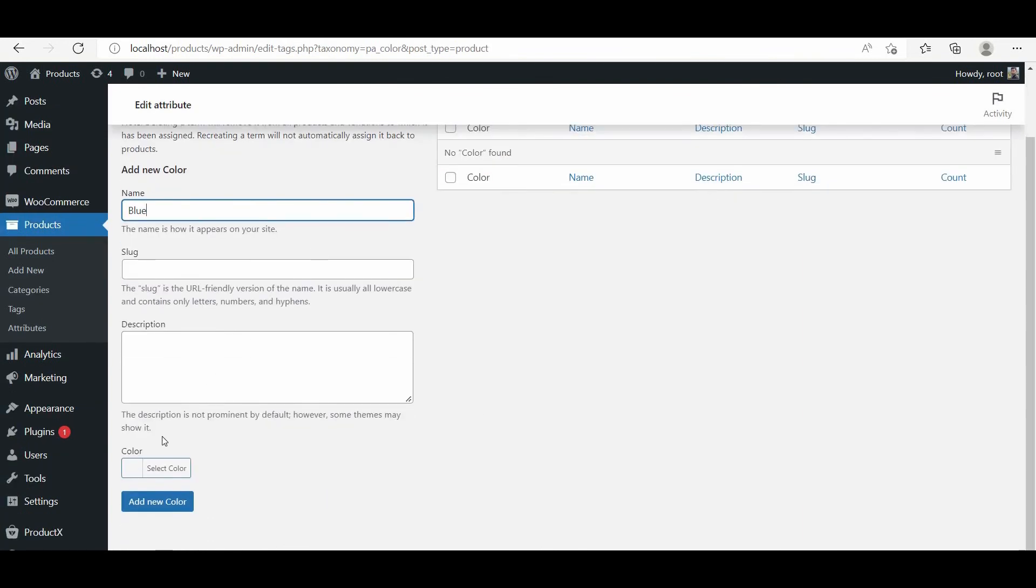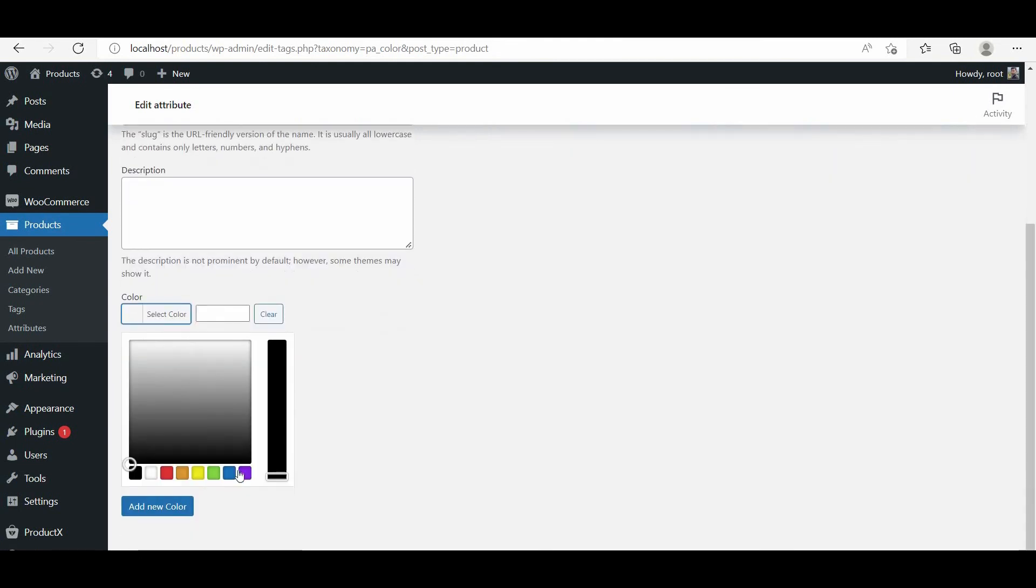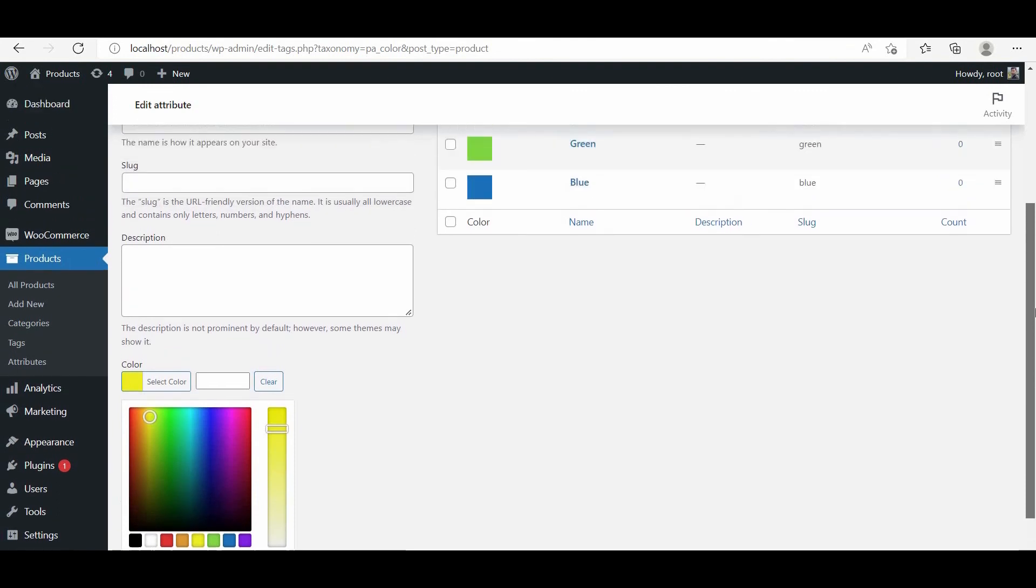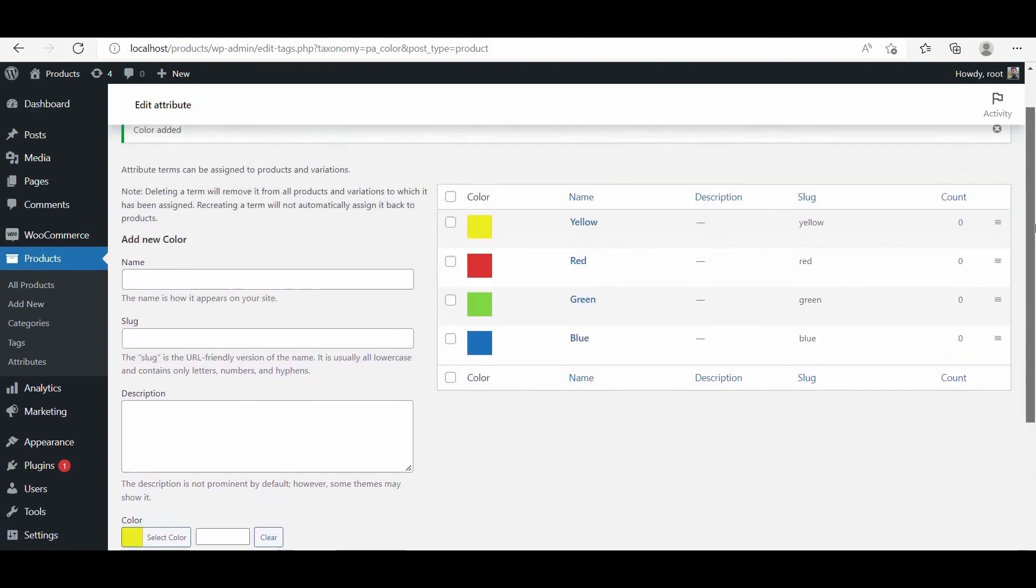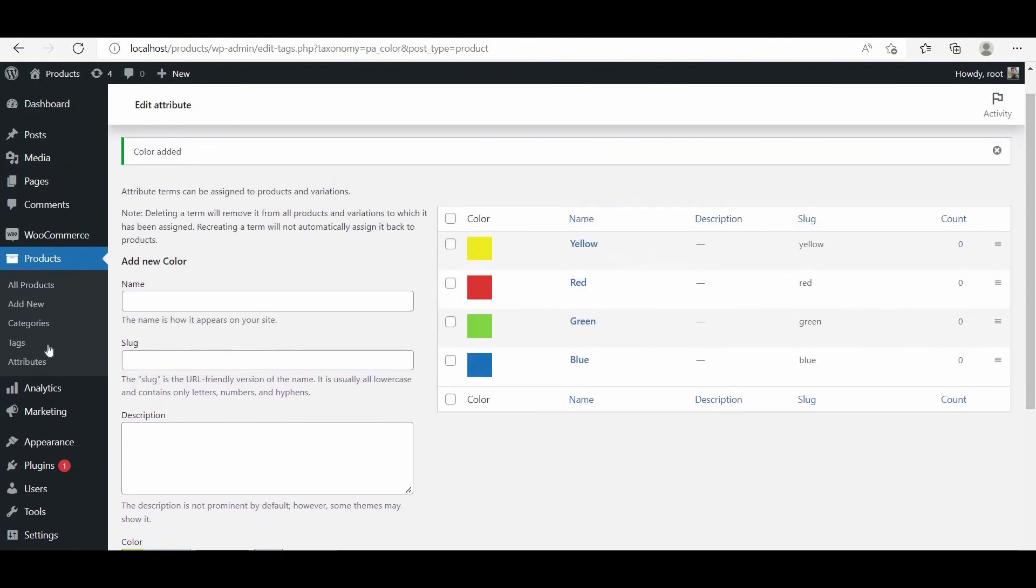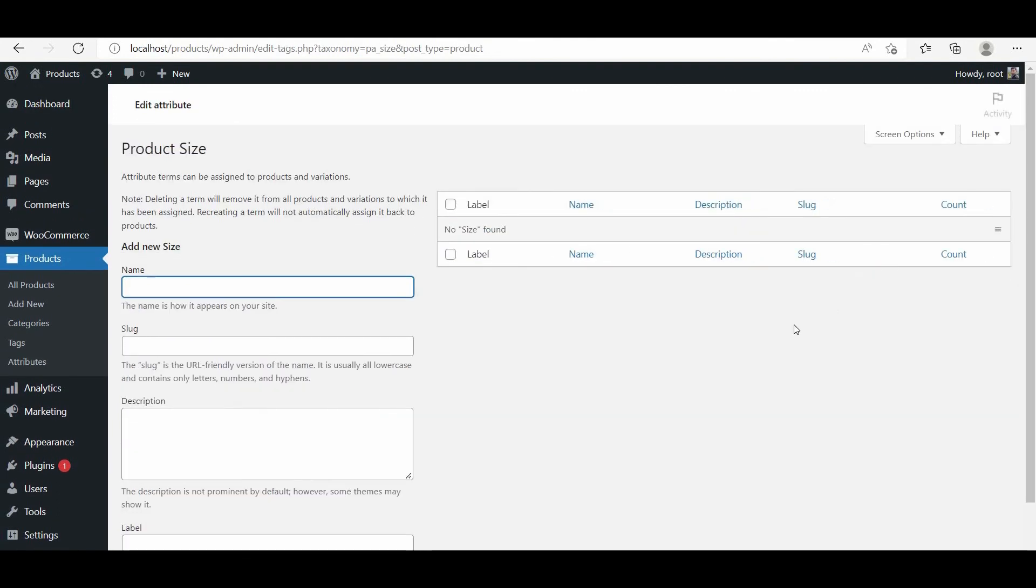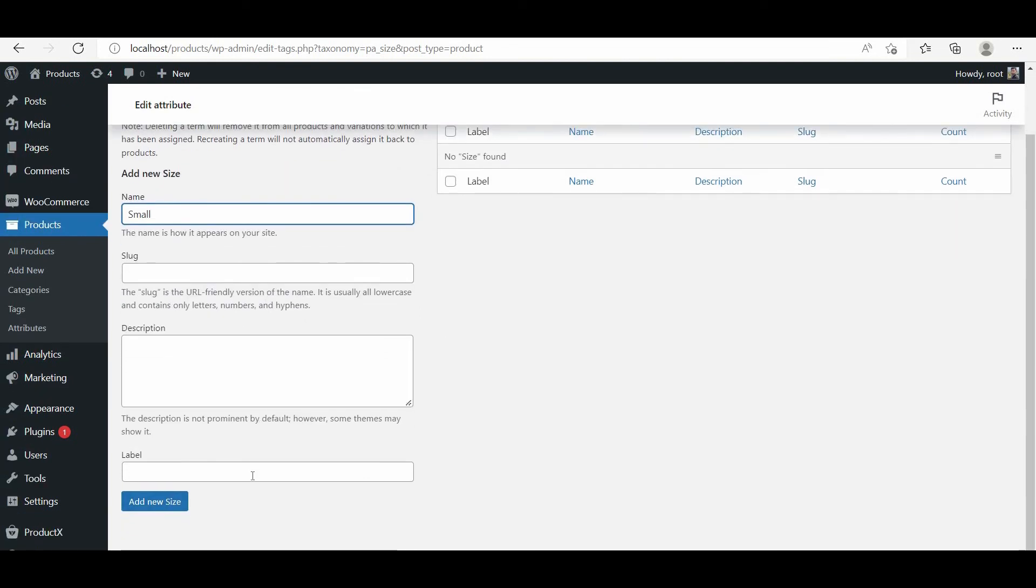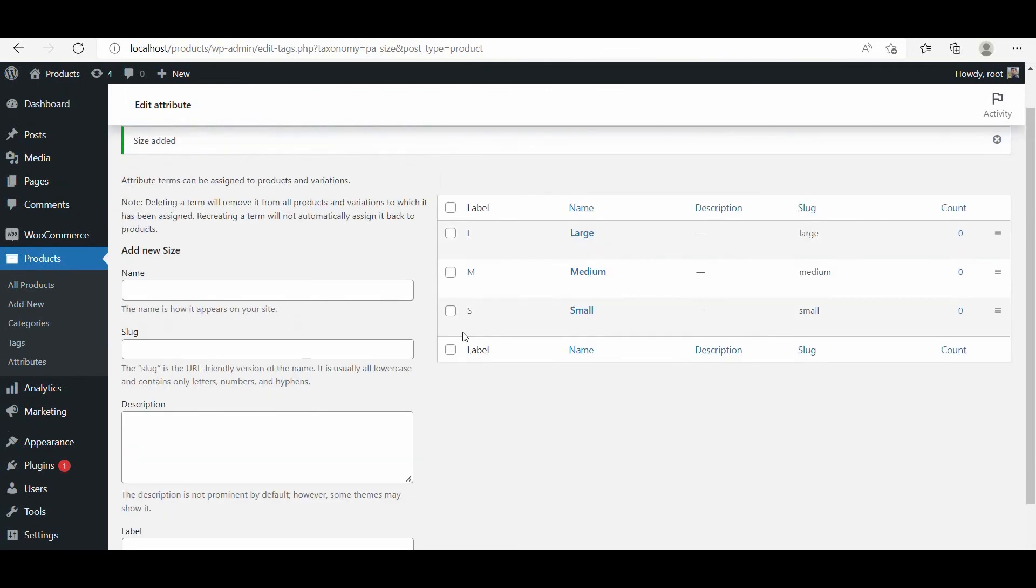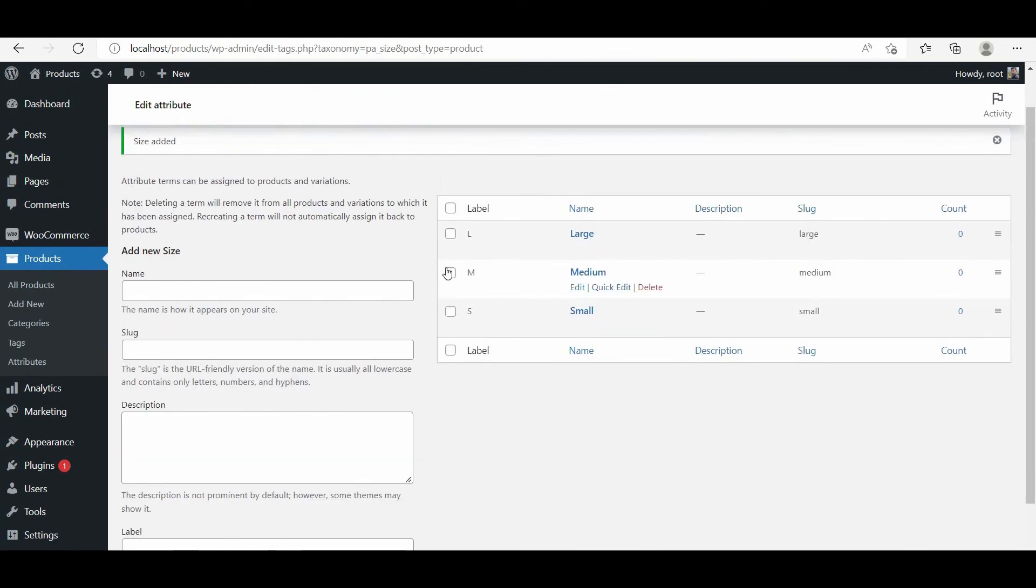For the color attribute, we have to add color names and select the same colors from the color picker option. For the size attribute, we have to add the size name and label of the size. For example, if we add the size name as small, the label would be S. After creating and configuring all the attributes, it's time to add the attributes to a variable product.